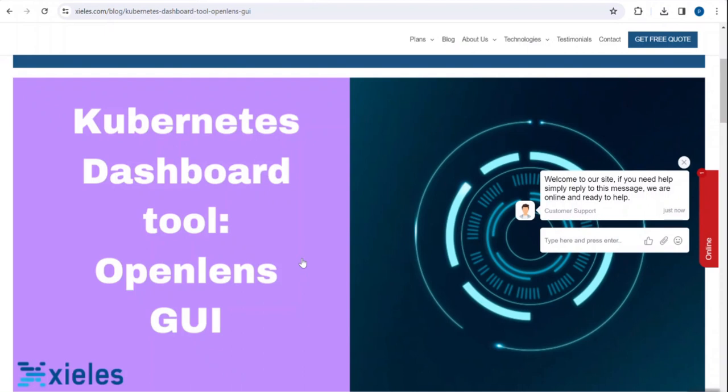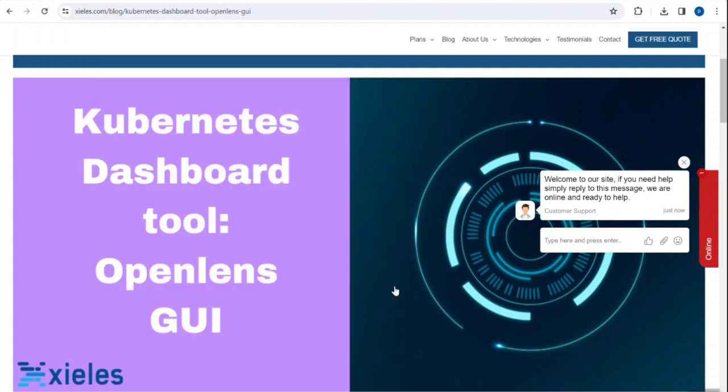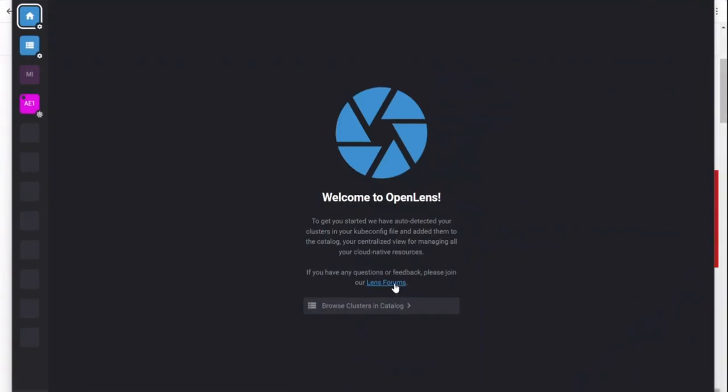I already installed OpenLens on my computer, so I'm just opening OpenLens now. Once you open OpenLens, on the left bar you have catalog, home, and hotbar. In catalogs you have the general option, clusters, and web links.